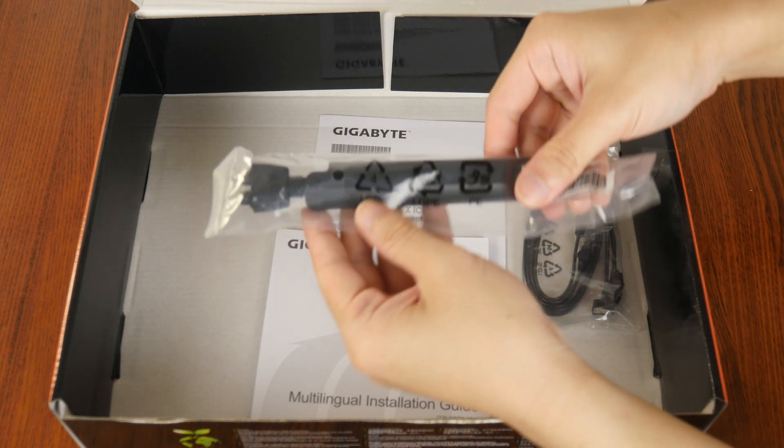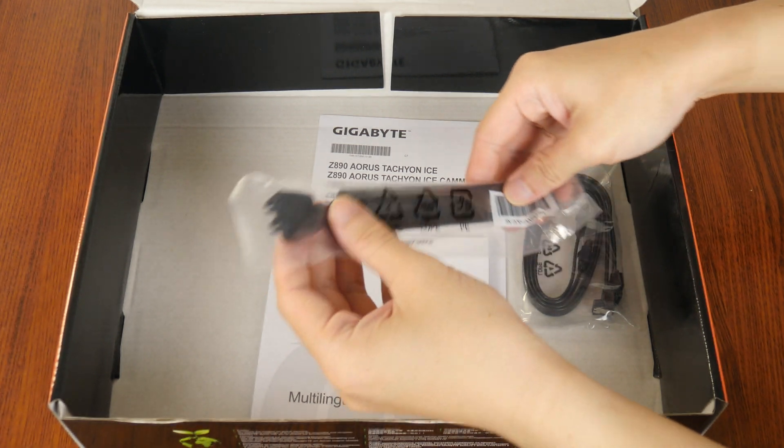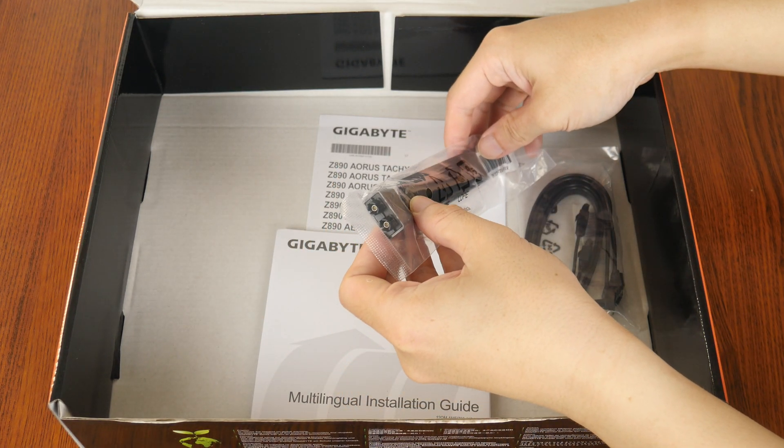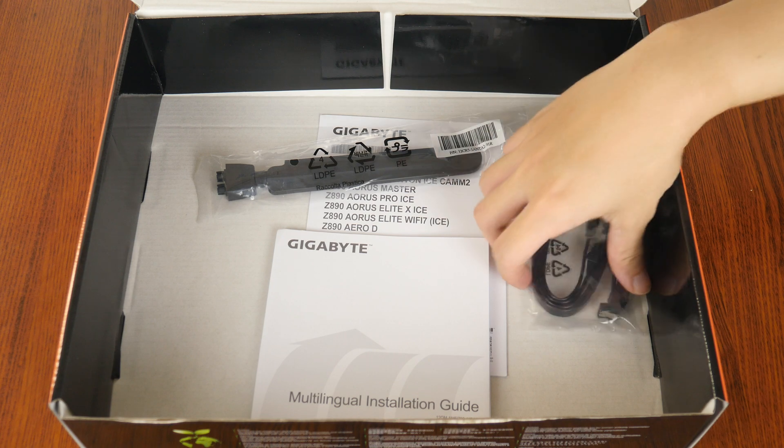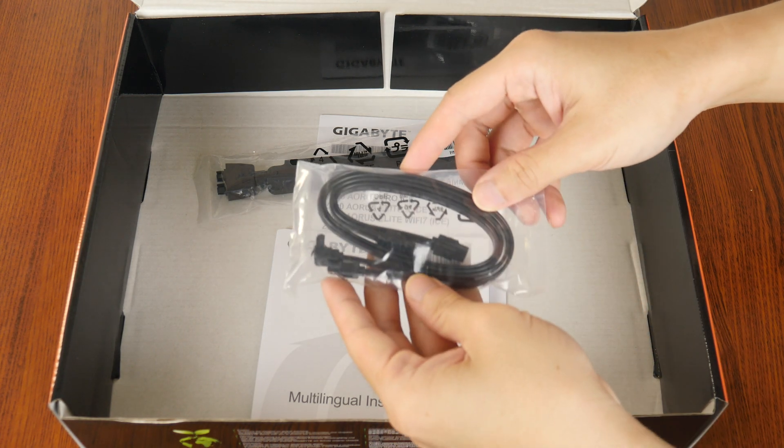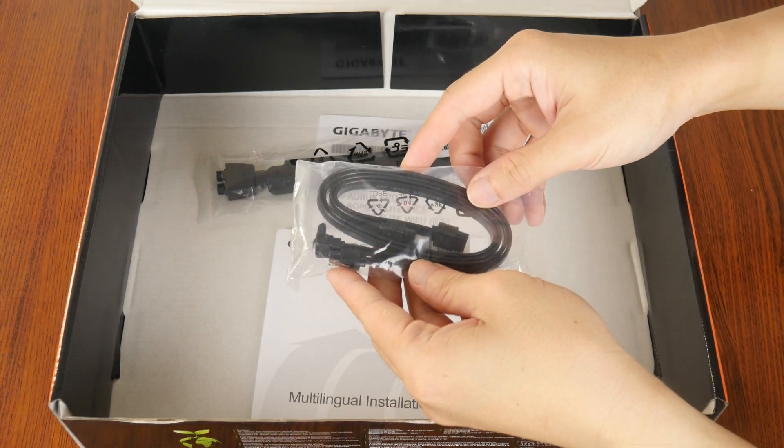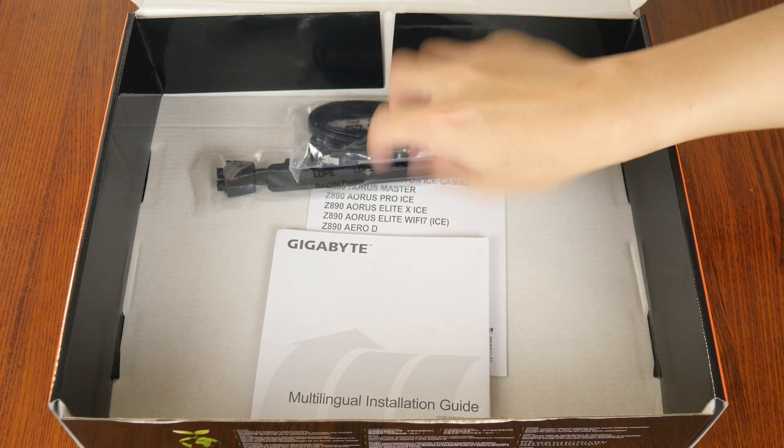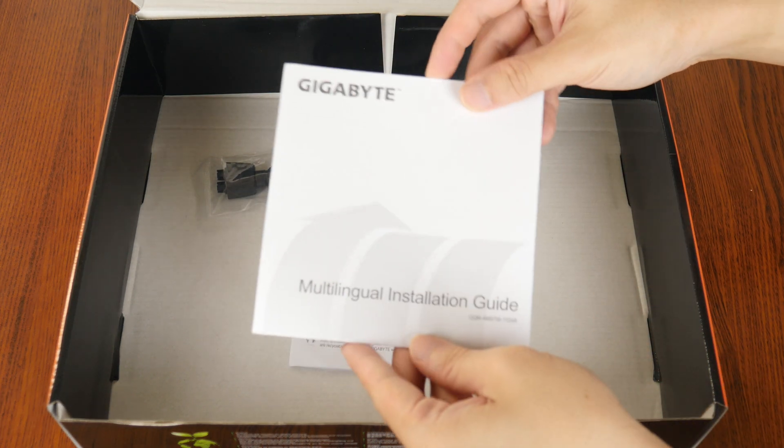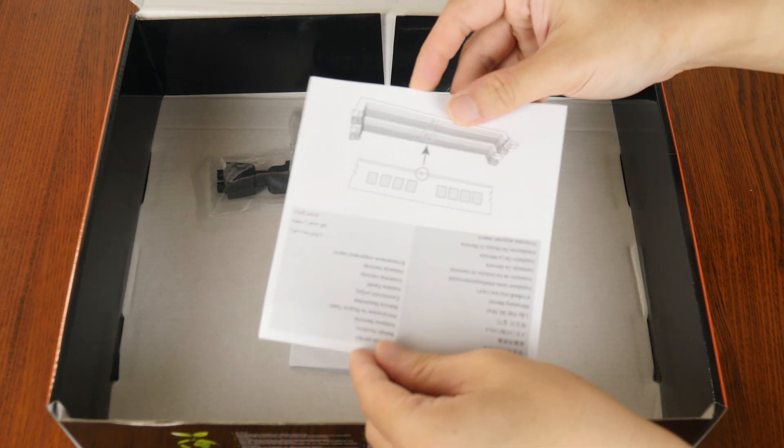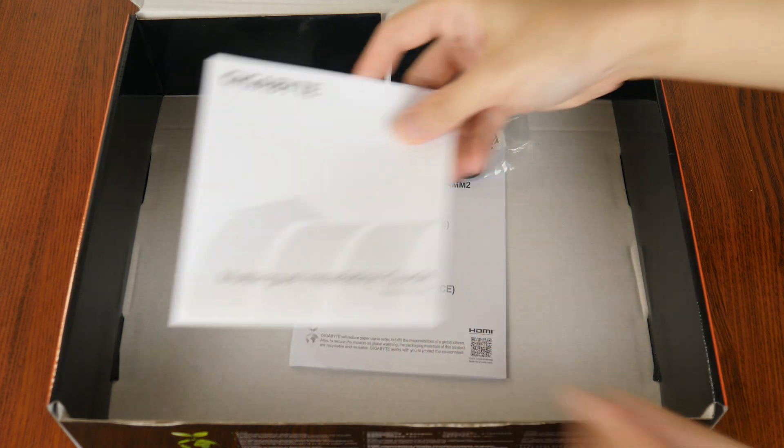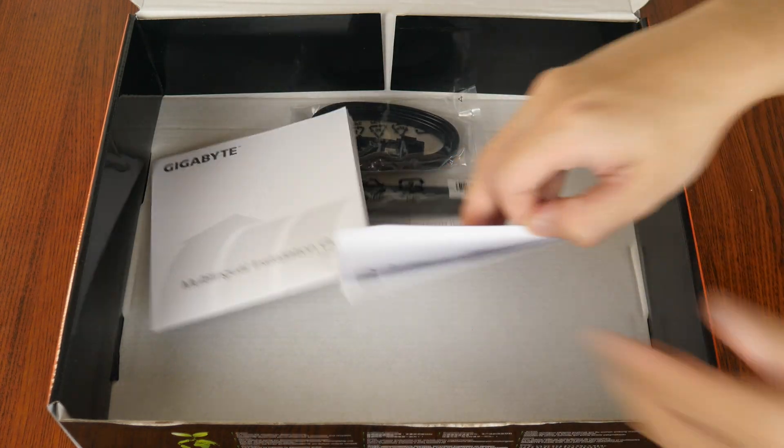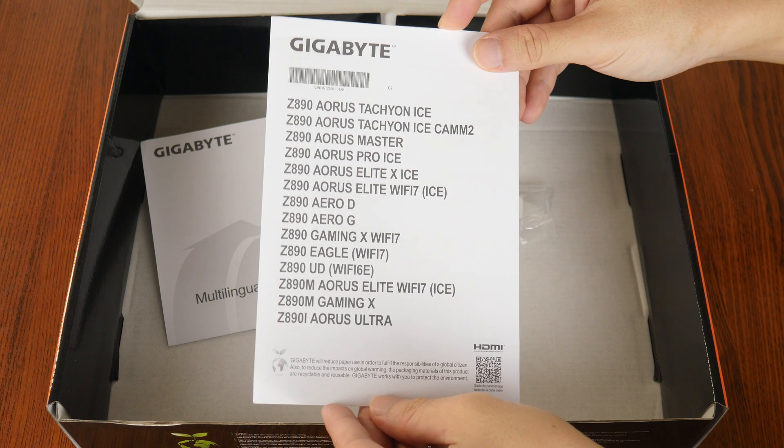First up, we get a Wi-Fi antenna that sports the new Wi-Fi EZ-Plug connector. We do also get two SATA 3 cables, and these are accompanied by a multilingual installation guide, as well as a regulatory information leaflet right here.